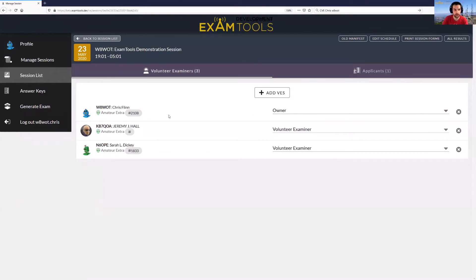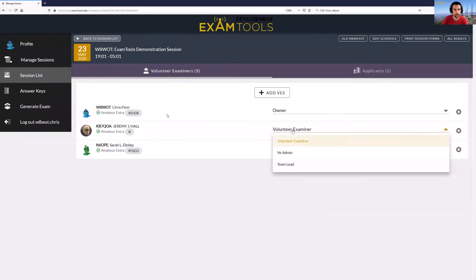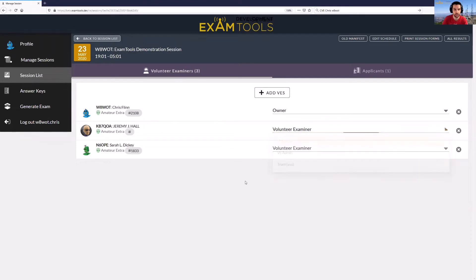Chris, who I'm modeling as, and this will add these volunteer examiners to the session. You can see that Chris as the owner of the session is the one who is taking control here, and others can be changed to a different access level. You can change a volunteer examiner to have admin rights or team lead permission levels, which allows them to do more during the session. For now we'll just leave it like this.